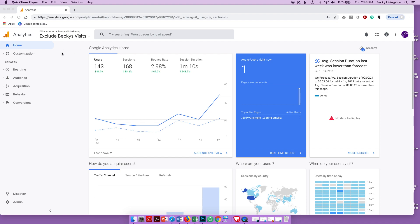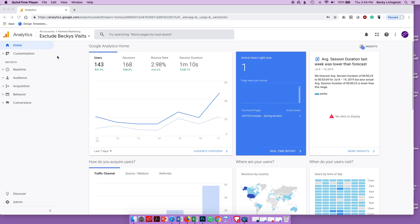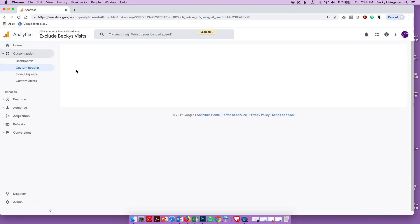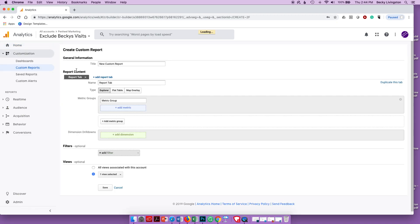Today I'm going to show you how to create a custom event tracking report that you can have sent to yourself weekly, monthly, quarterly, yearly, or to your clients. The first thing you want to do is log into your Analytics account. Then go to the left nav bar and choose Custom Reports. We're going to create a new monthly report — I named mine 'Event Tracking Report' just so I know what it is.